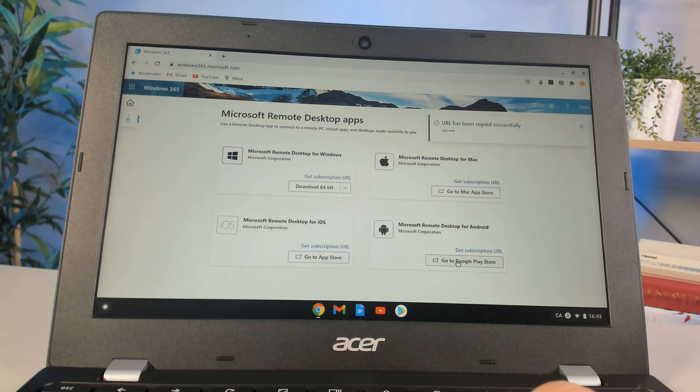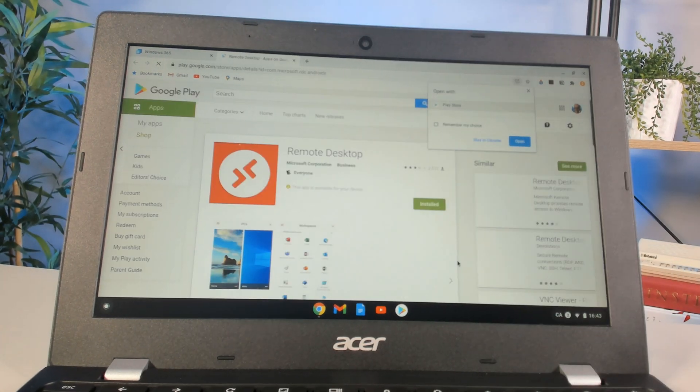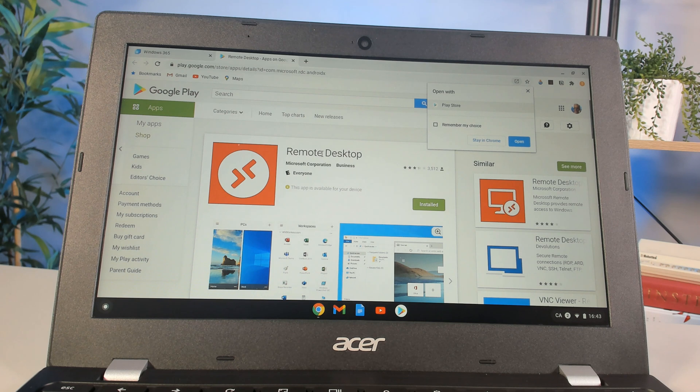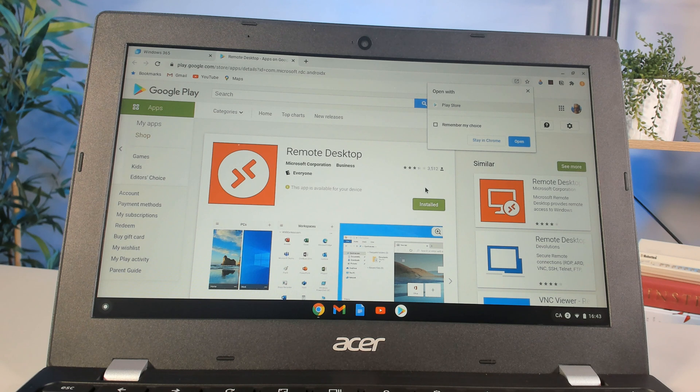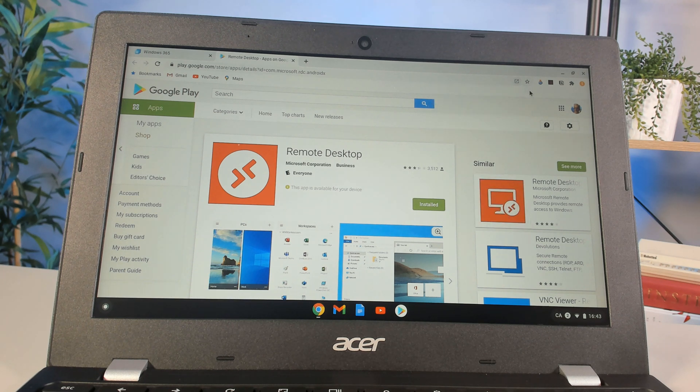Then I can go to the Google Play store. You'll notice that Remote Desktop is an application I can download. You'll see I've already downloaded and installed it here, so I don't need to do that. I'll close these windows here.